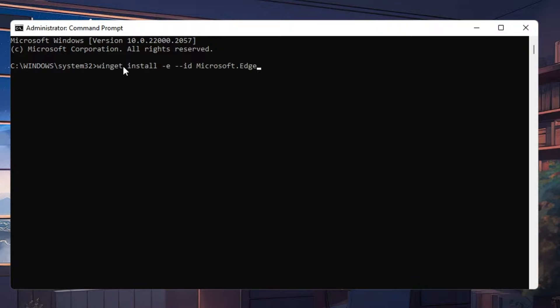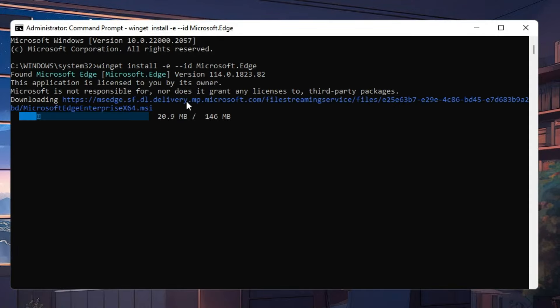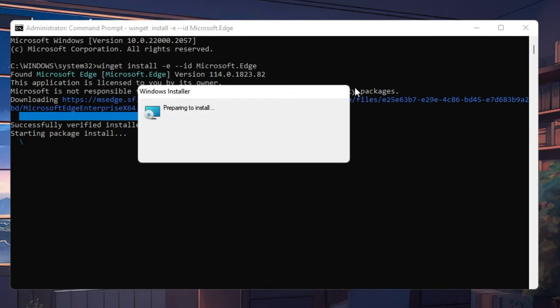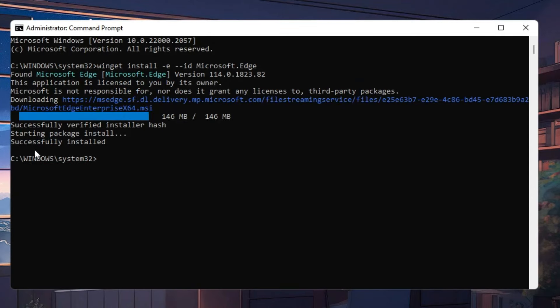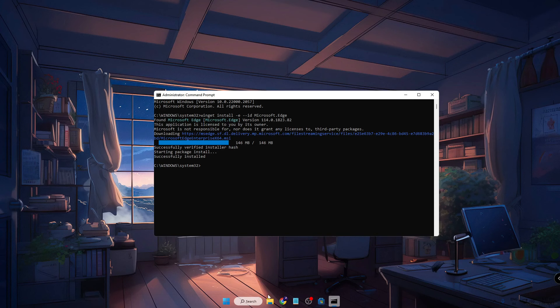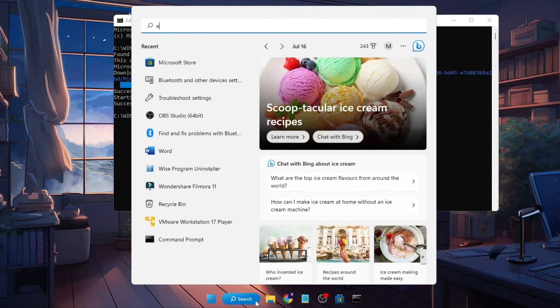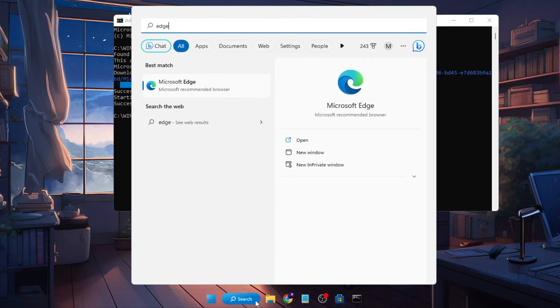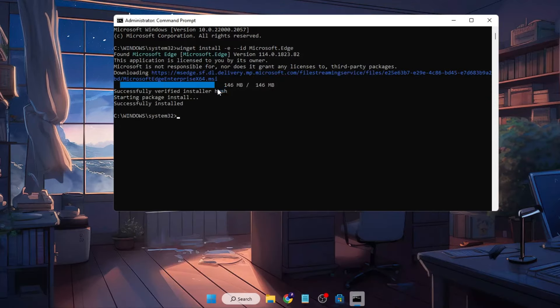Now hit the enter key and now you will see the installation has been started and then it will give you the Windows installer. So it's preparing to install and within few seconds the Microsoft Edge browser will be installed on my computer. And finally you can see it's a successful install. And now if I go back to my Windows search, type 'Edge', you can see the Microsoft Edge is back and I can click and now I can access it.